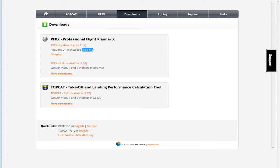In the download section you will also find another tool called TopCat. We will talk about this tool later because it works very well with PFPX — it provides complementary information which is absolutely great and works perfectly for some aircraft.